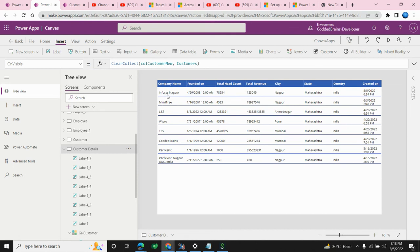Right now the Founded On, Total Headcount, and Total Revenue fields are unformatted. In the next video I'll show you how to format date fields and currency fields. We'll also handle more complex column types like choice columns and how to display dropdowns and text boxes. I hope you liked this video — please like and comment on my channel as it motivates me to create more videos. Thanks everyone!